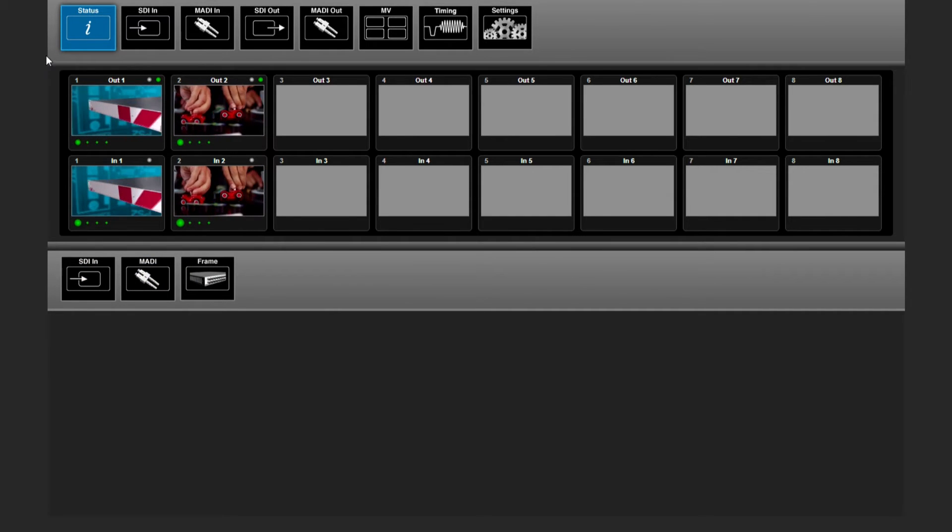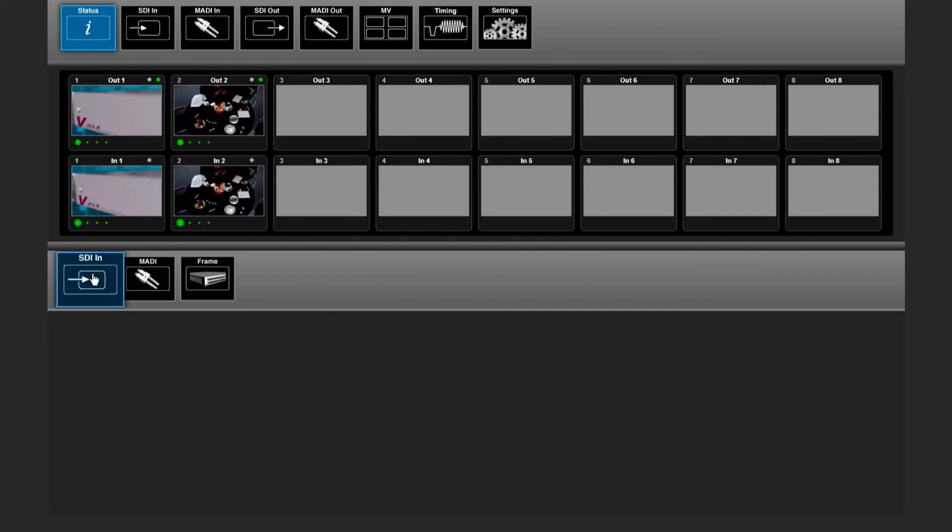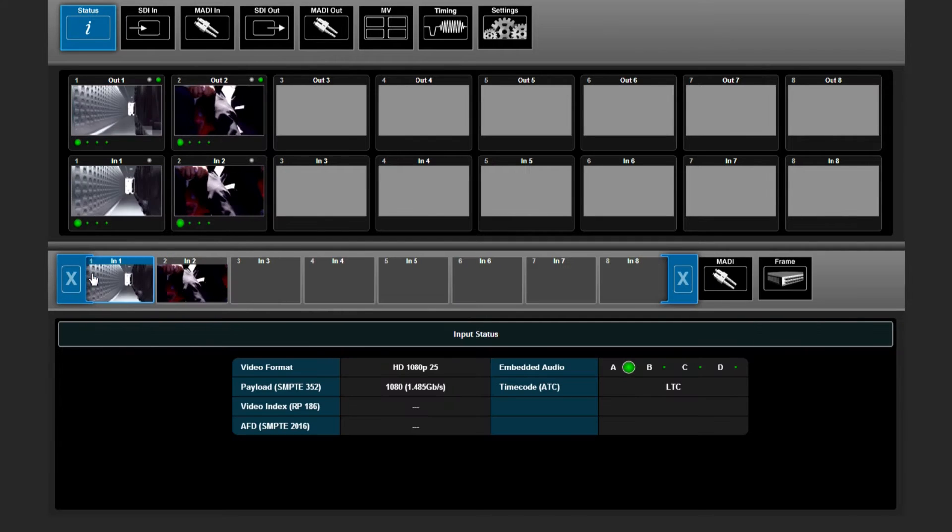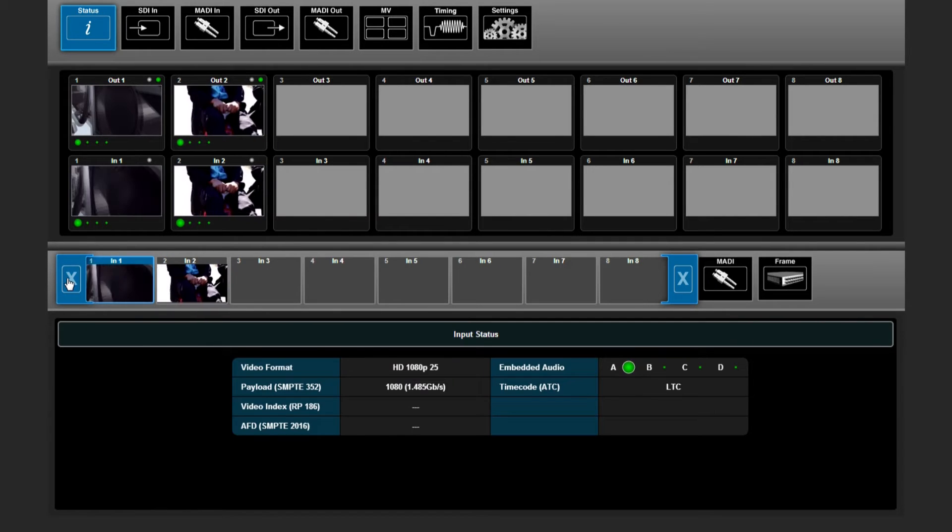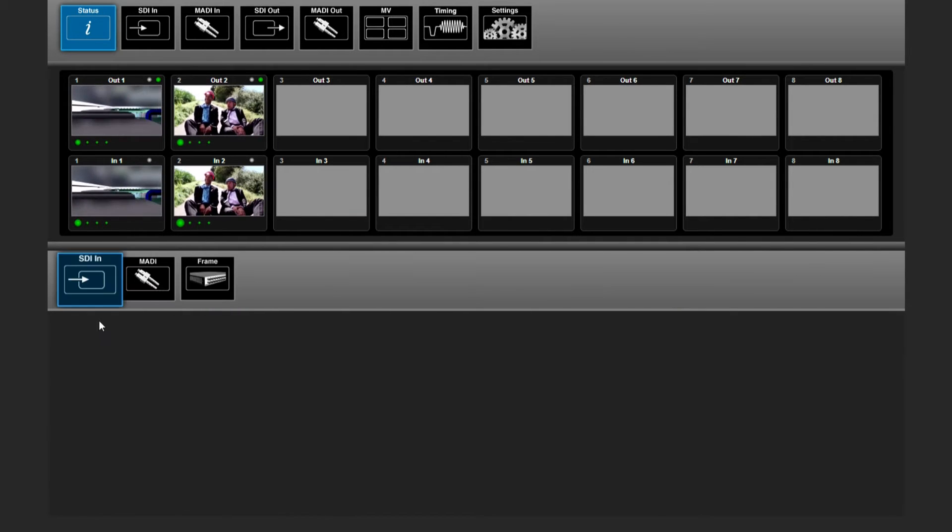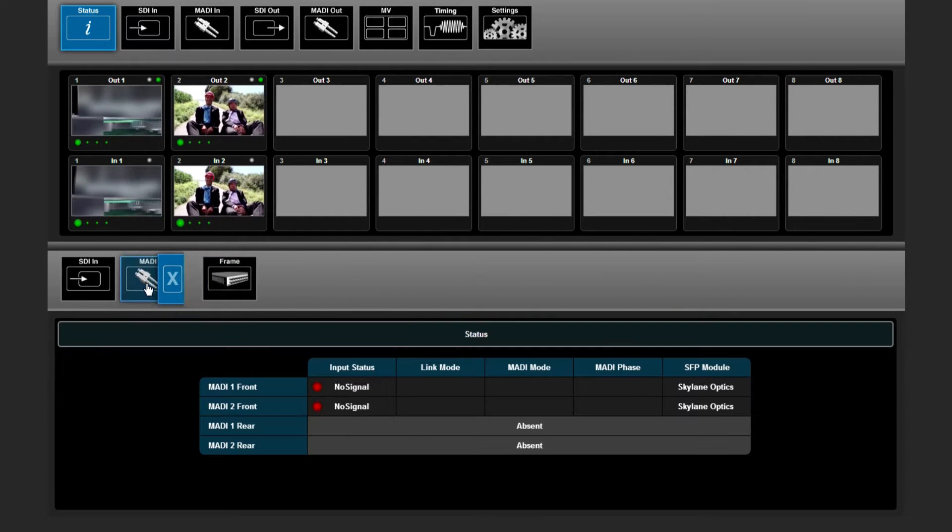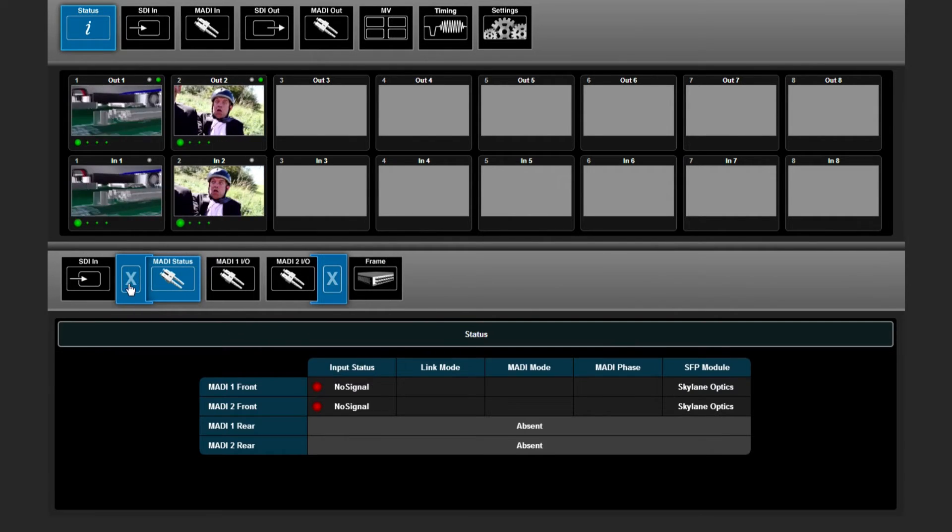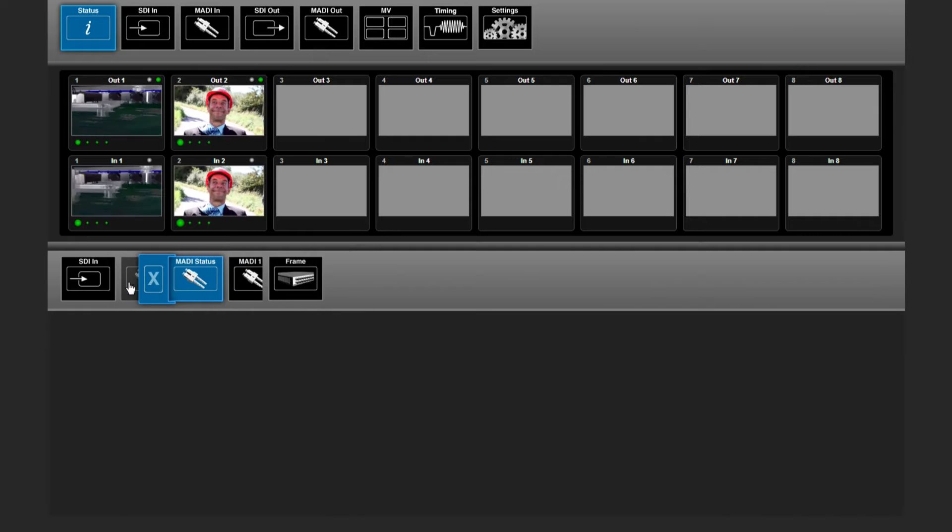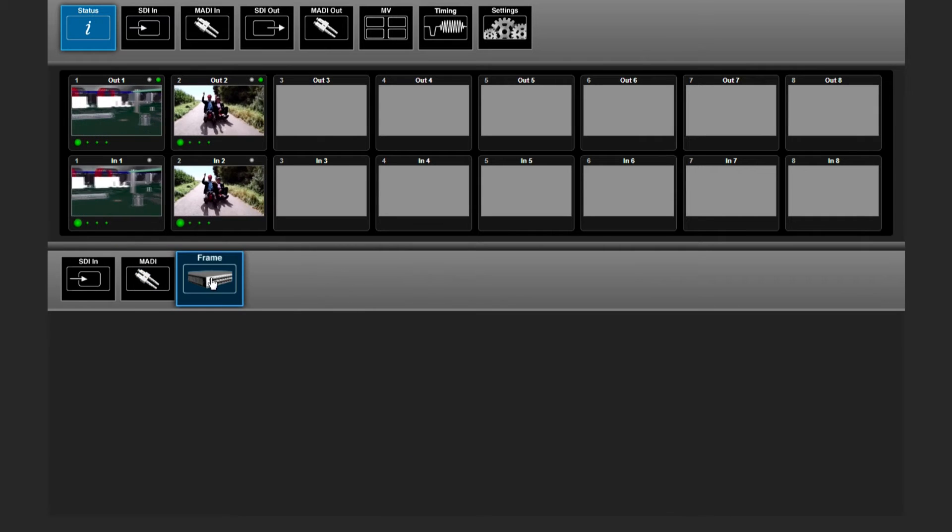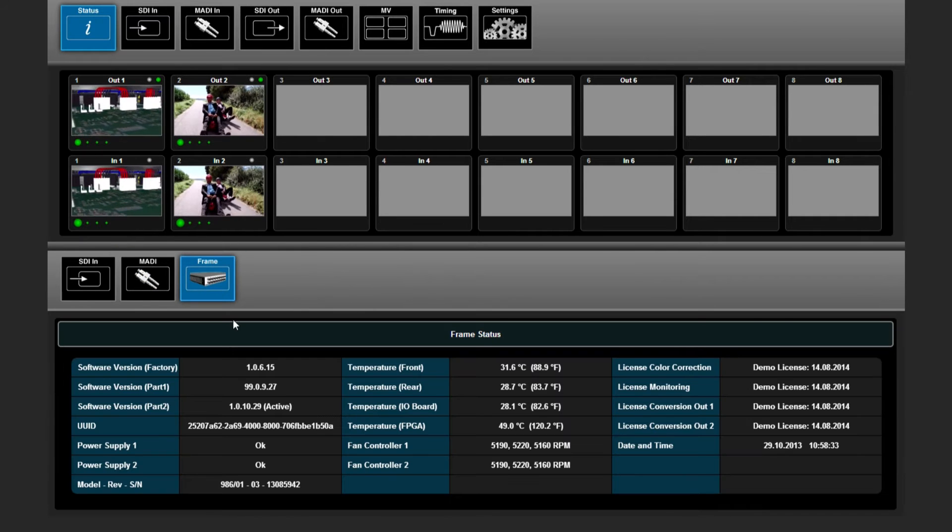In the status menu, you have an overview of the incoming SDI inputs, your MADI connections, and some more information about your frame.